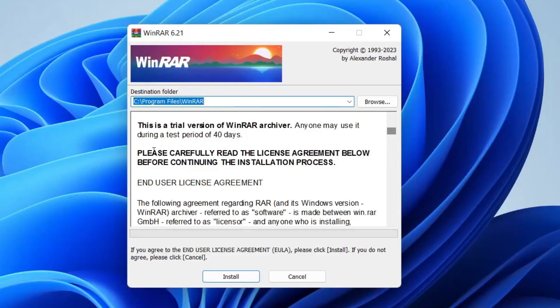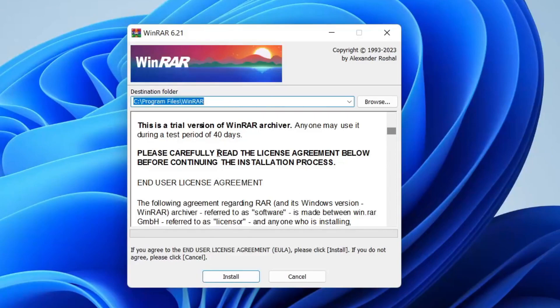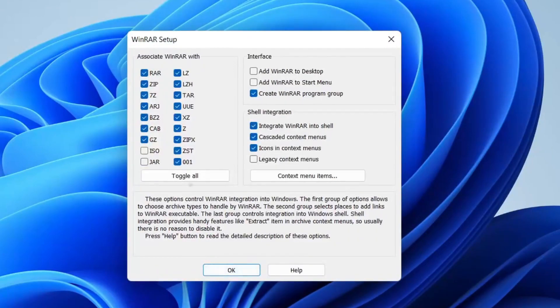As you can see it says this is a trial version of WinRAR archiver, anyone may use it during a test period of 40 days. So I've already read this before so I'm going to tap install and here we are.